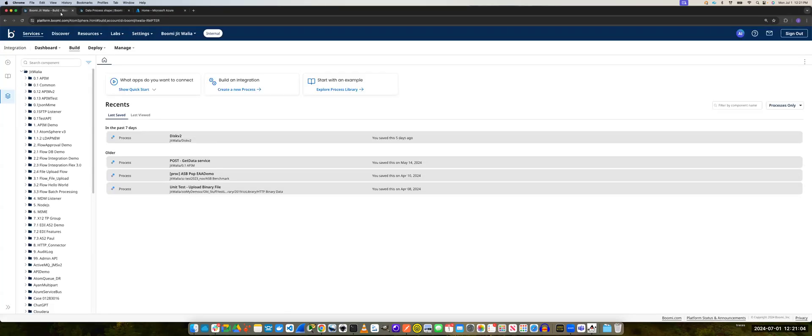So to get started, we need Boomi's web services server connector and a runtime that can be accessed publicly.